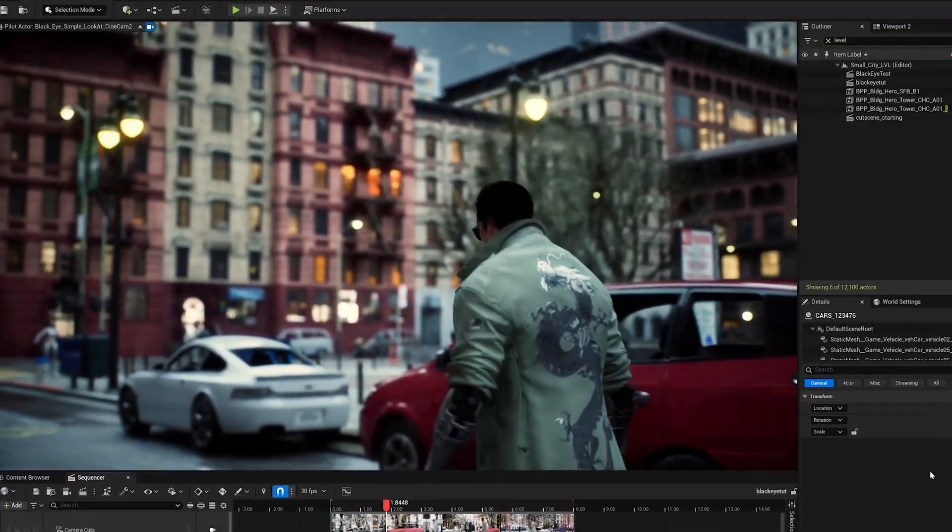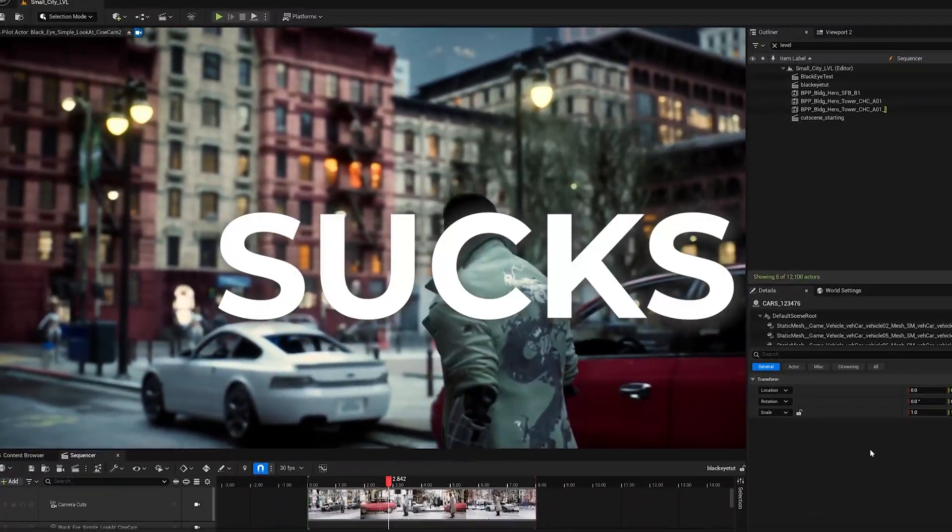Setting up cinematic shots in Unreal Engine 5 sucks — not because they look bad, but because they're such a pain to customize. You get the perfect shot, but then the moment you want to change your angle or move your subject, you're back to keyframing all over again.